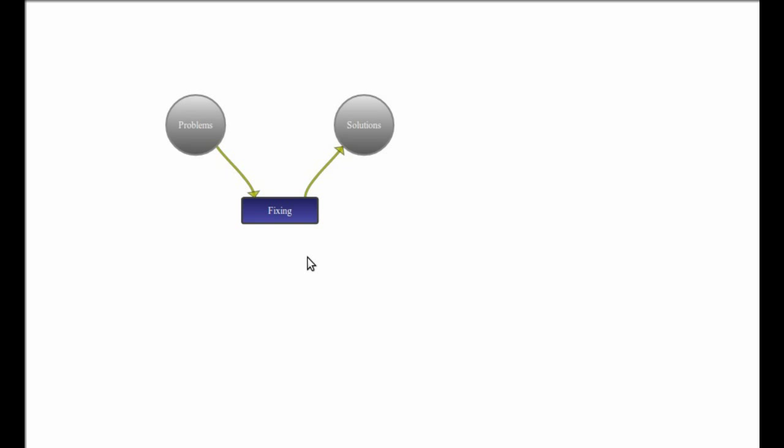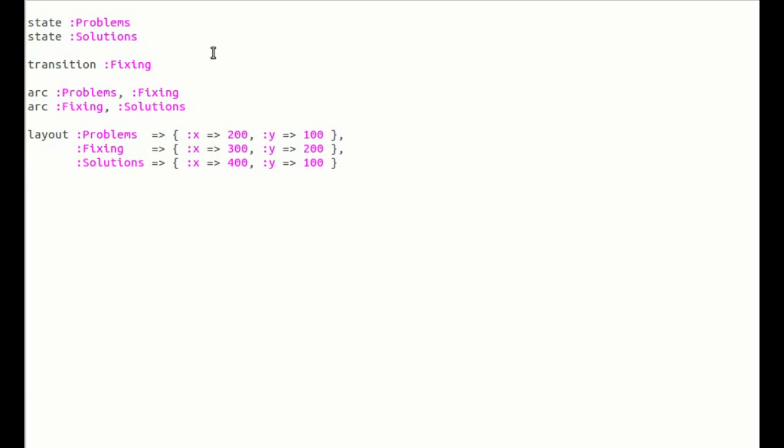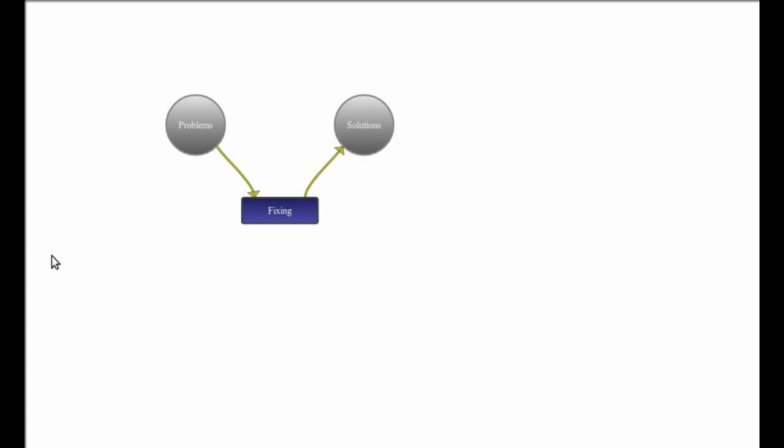There is one thing required to actually get this to run, and that is to put some tokens into it. So we want tokens to move from problems to solutions - in other words, we want to convert problems to solutions. Let's throw a bunch of tokens onto problems. Well, let's start with one. Put one token on problem - there it is.